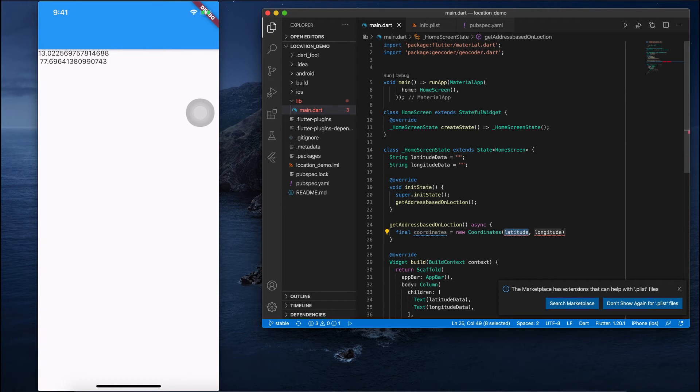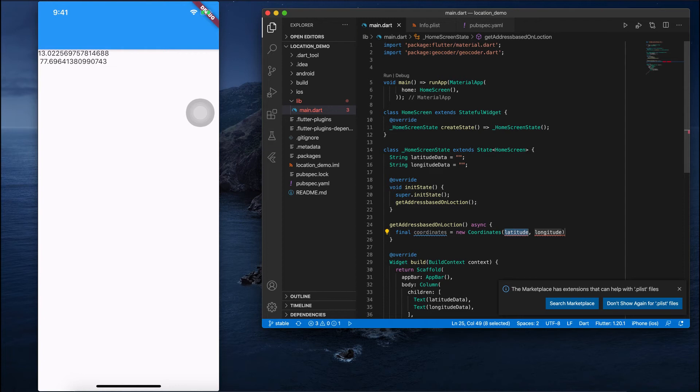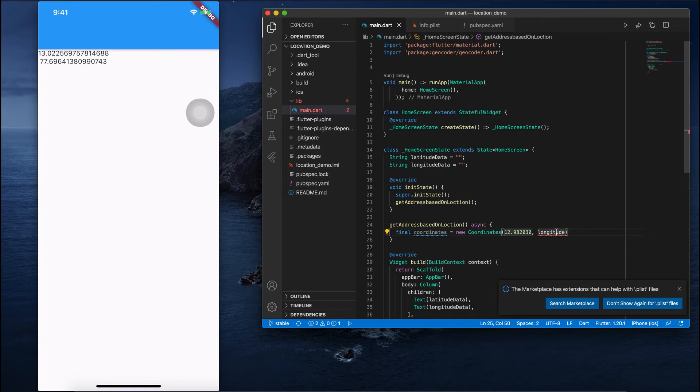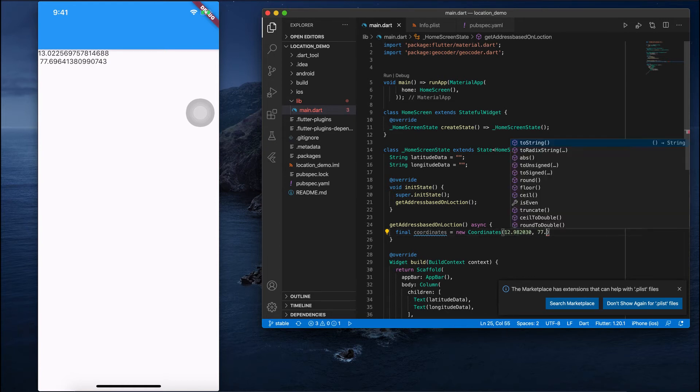You can see geocoder.dart. Now we can call Coordinates. In this Coordinates, I'm just passing some latitude longitude data. In the previous video we saw how to get that latitude longitude data, so you can use that data to pass here. Otherwise if you want to add some custom latitude longitude you can do that. So I'll pass some custom latitude and longitude which is 12.9820302.